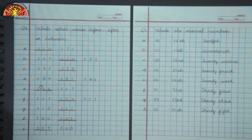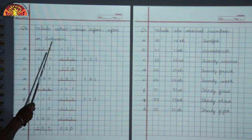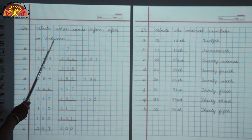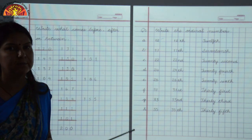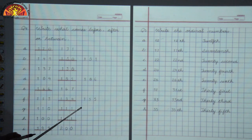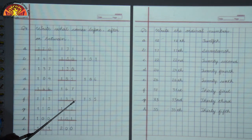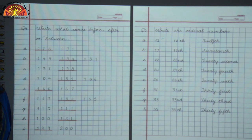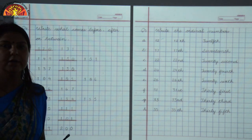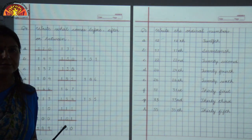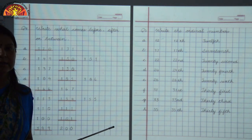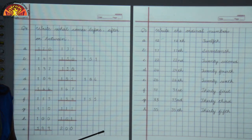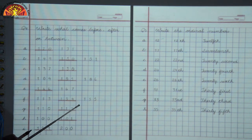Question 4: write what comes before, after or between. Here you have to find out before, after and between numbers. Children, as we told you, the after number is 1 more than the given number. Before number is 1 less than the given number. And the between number is the number that comes in the middle. Let's see the first sum.